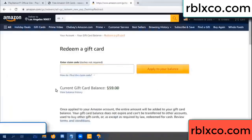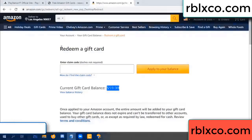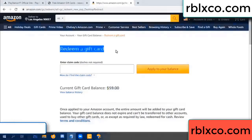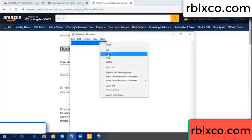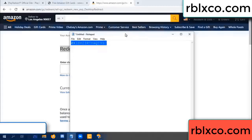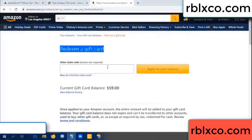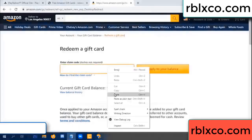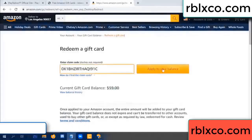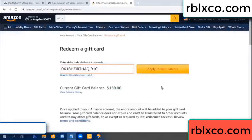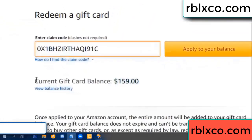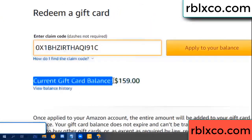Hello everyone. Today my Amazon gift card balance is 59 dollars. I'm going to redeem a gift card. Verification code — paste a flyer balance. Wow, one hundred dollars added, now 159 dollars.